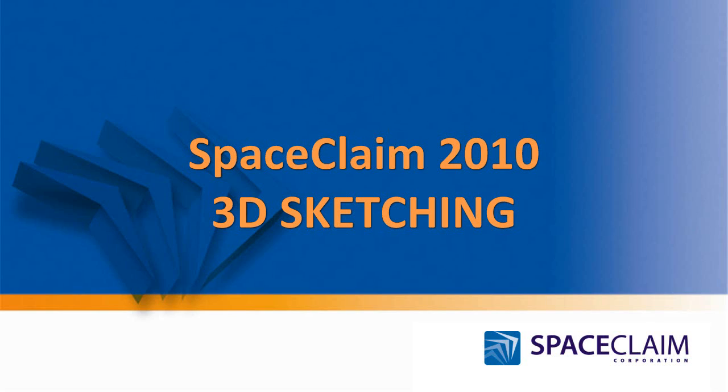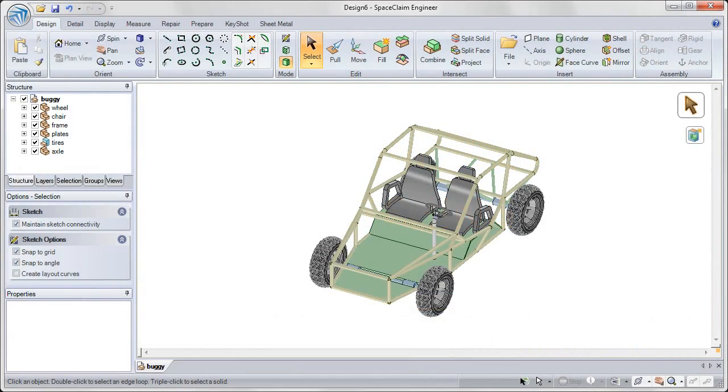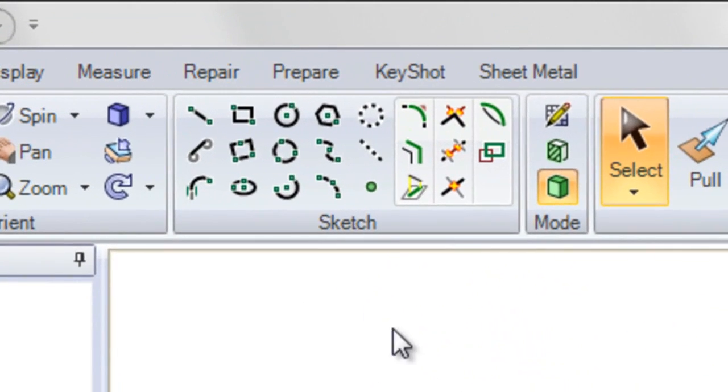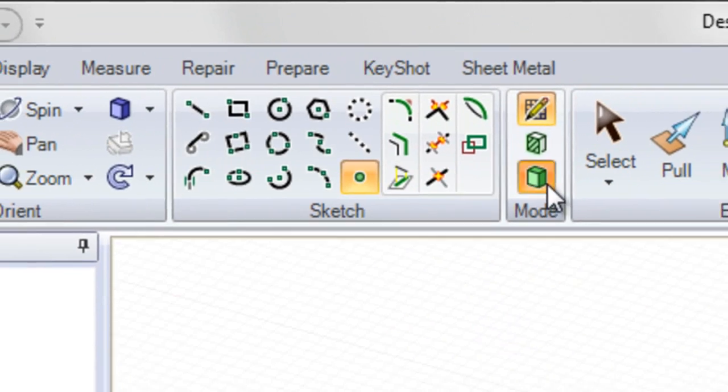In SpaceClaim 2010, we've added the new functionality to be able to sketch in 3D.